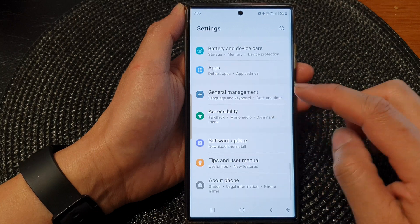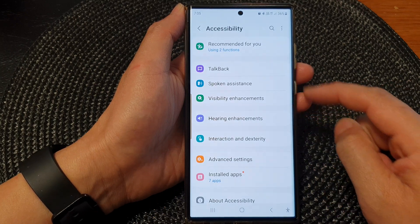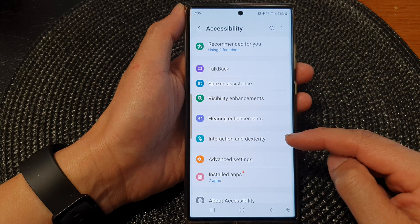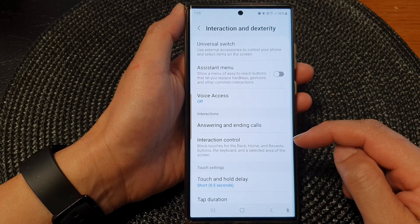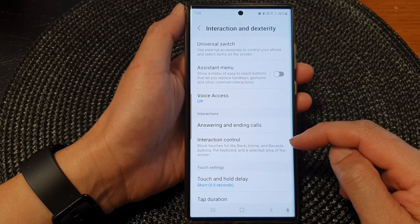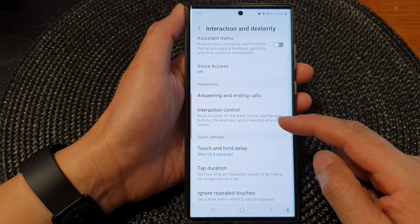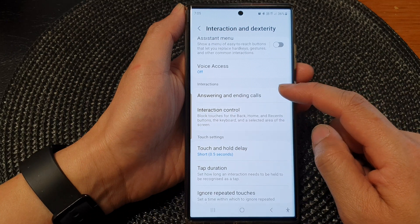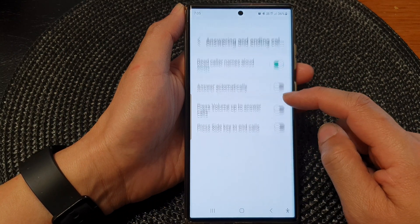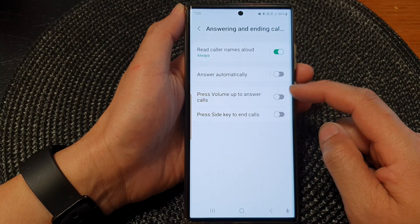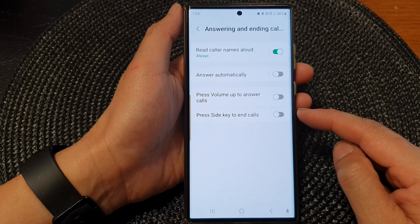Then go down and tap on interaction and dexterity. Now in here, go down and tap on answering and ending calls, then go down to the last option.